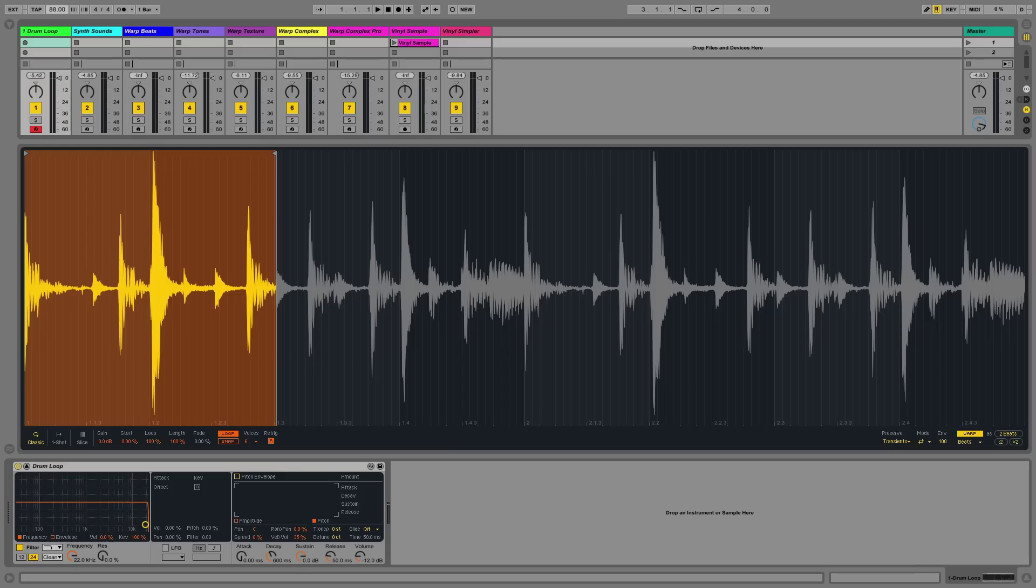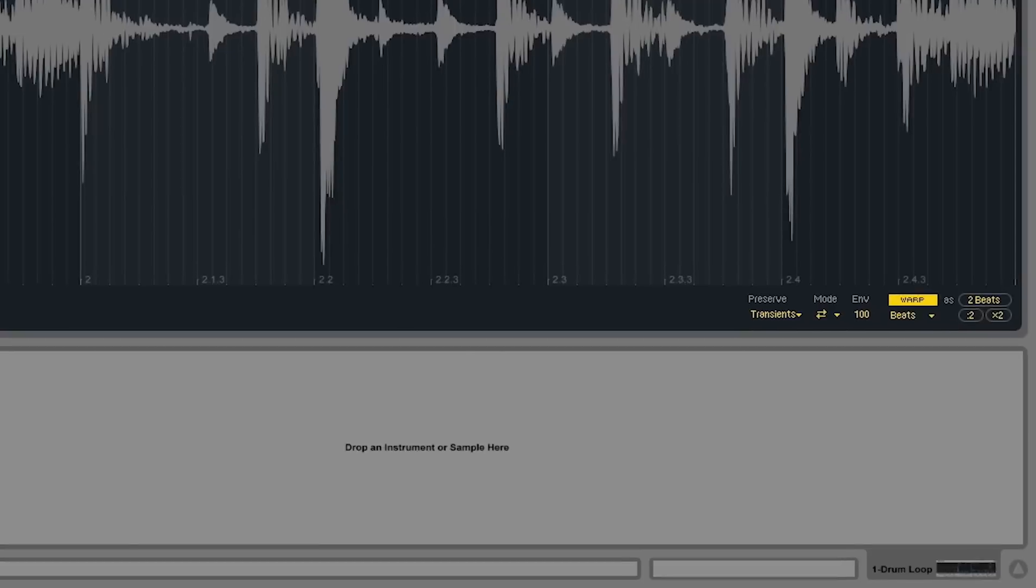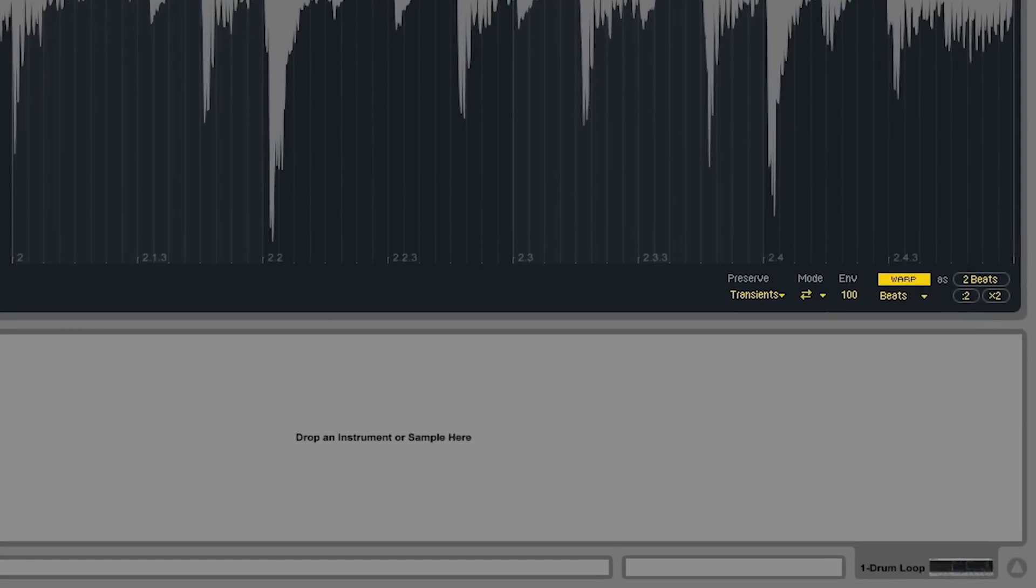Let's take a look at how the warping function works within the Simpler device. You may already be familiar with the warp mode which you can use with audio clips in Live. As of Live 9.5, the warp mode has also been introduced to the Simpler device so that you can use warping with samples as well as all the different algorithms. Let's take a look at how the warp mode works in the Simpler device.